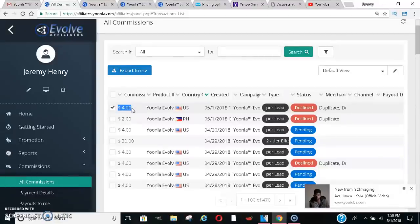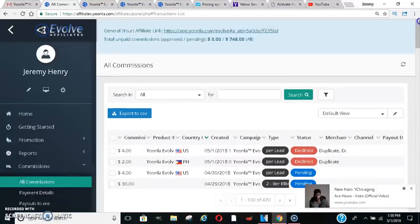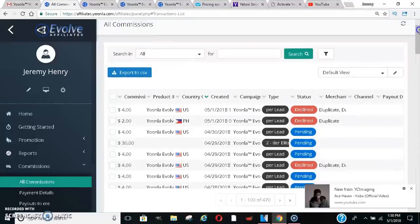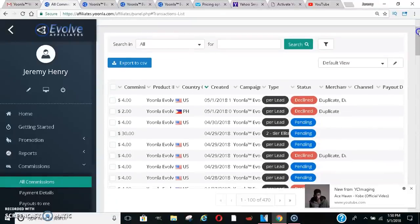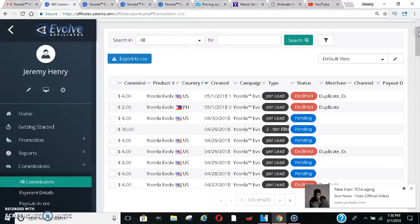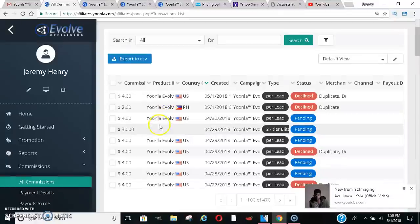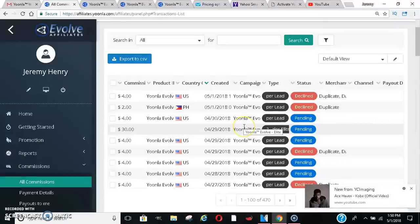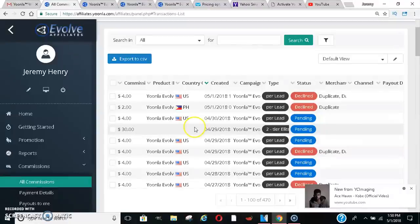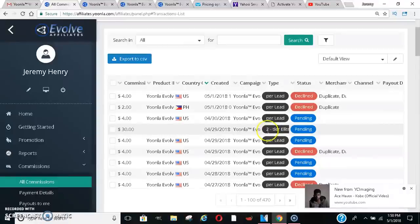So when you decide to refer someone else to this company, once they get started, you get 30 bucks, right? So let's say the person you sign up goes out and they want to sign up their friend or their neighbor or someone else, you'll get 30 bucks for whoever they sign up as well. And this is not MLM or anything like that. It's direct sales, but it's great.